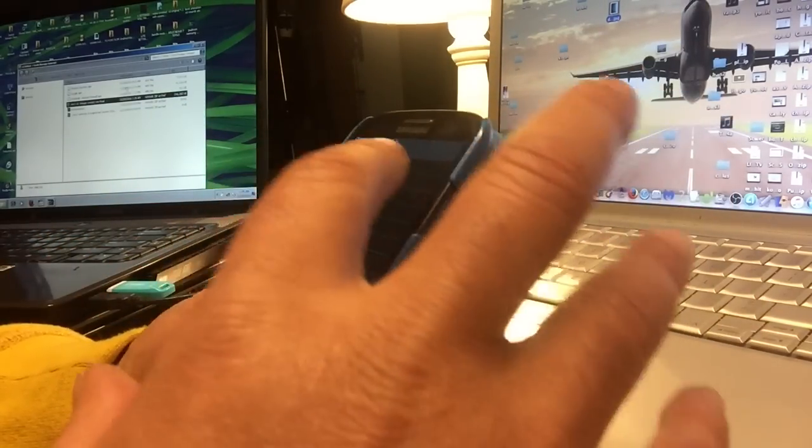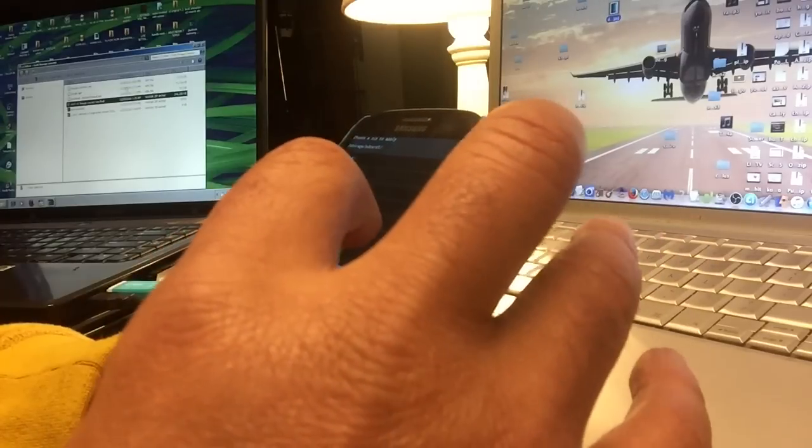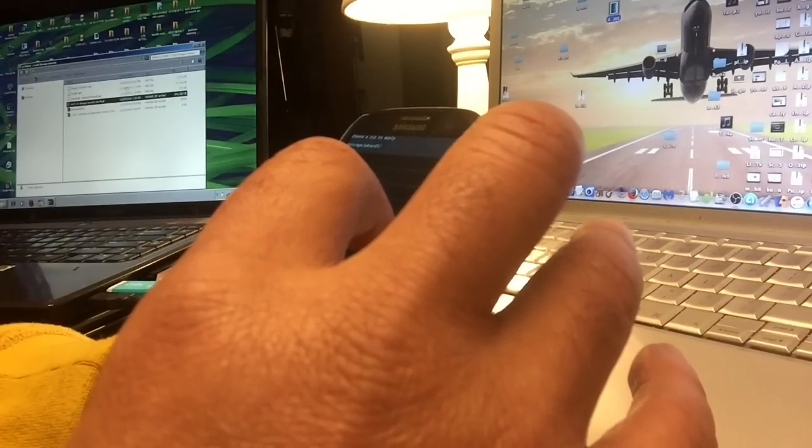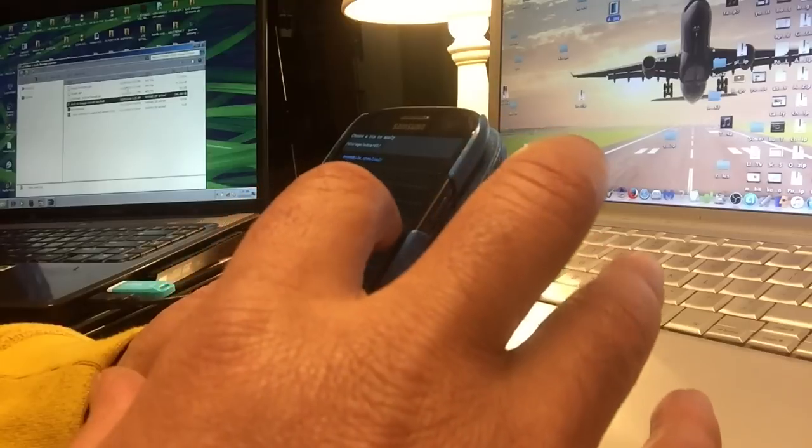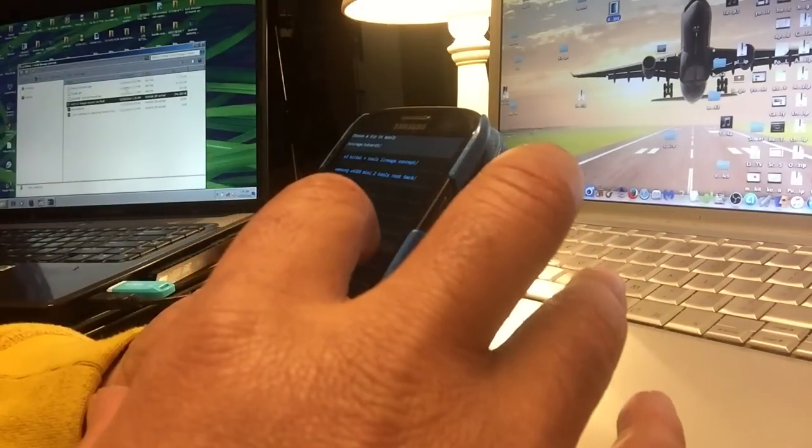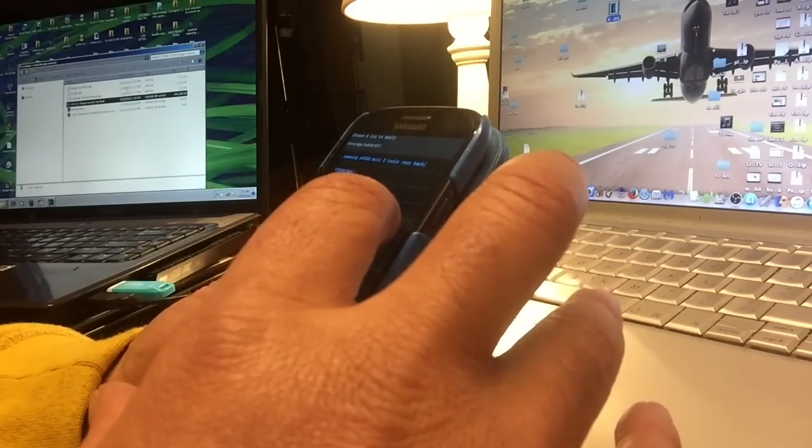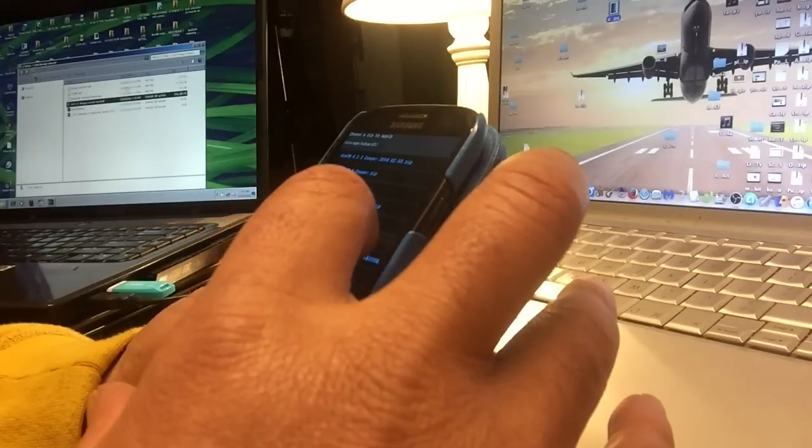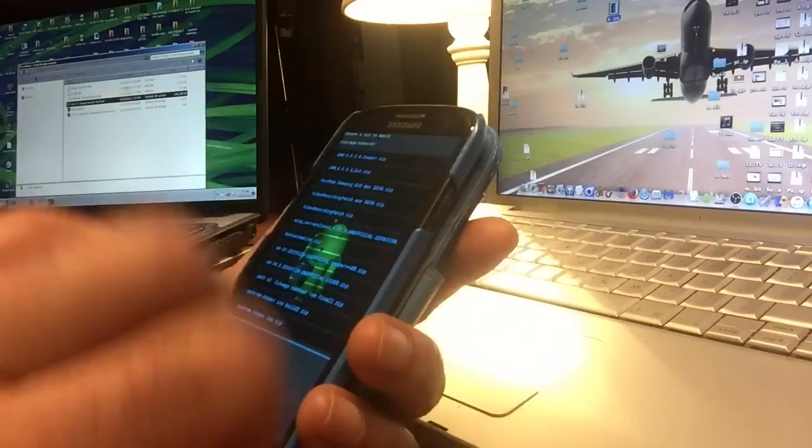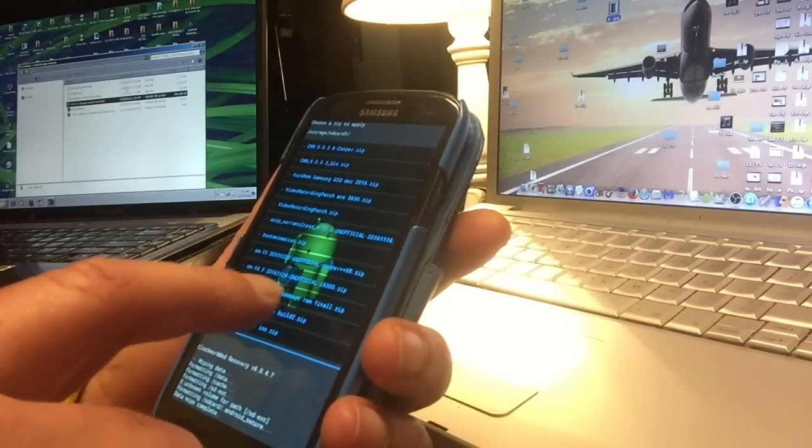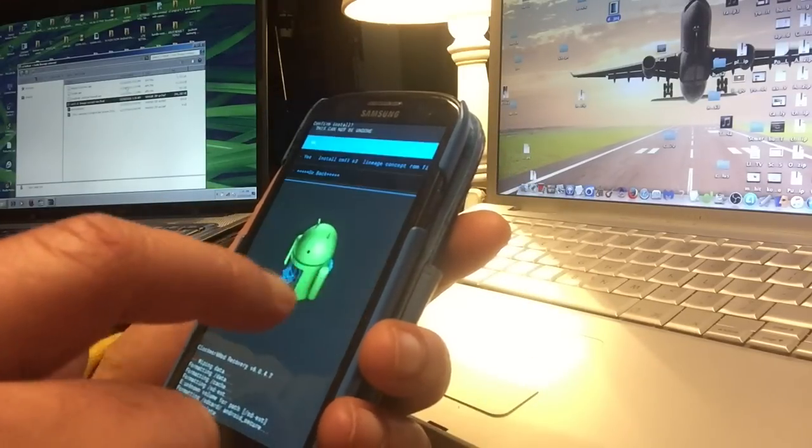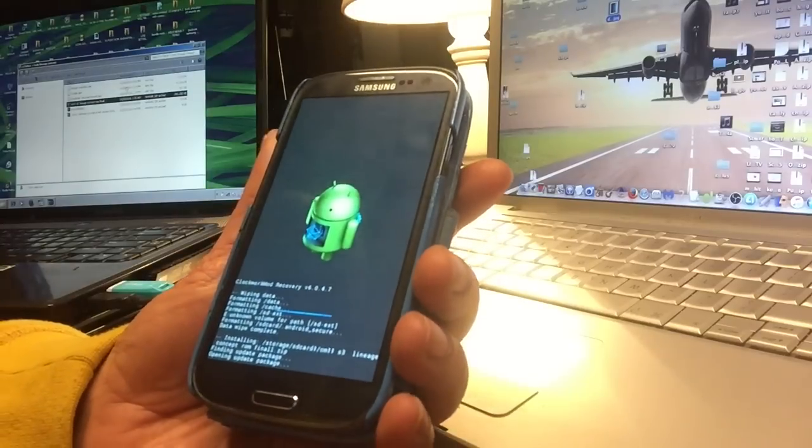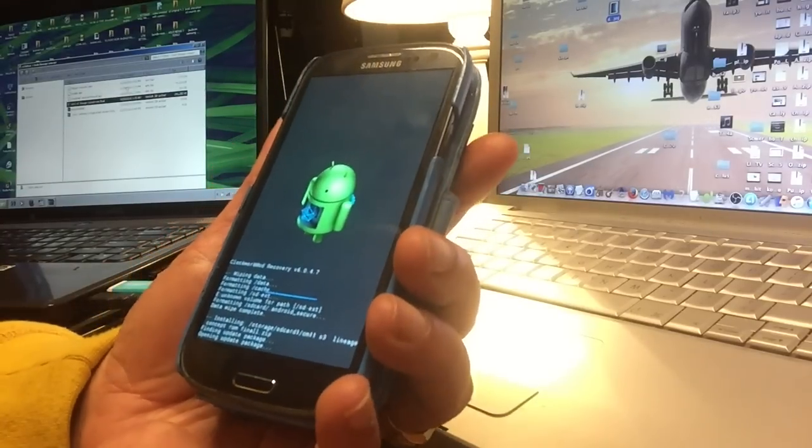Somewhere here I should have the S3 KitKat. Where is it? CM11 S3 lineage concept ROM final. That's it.